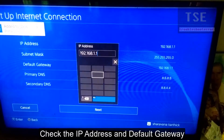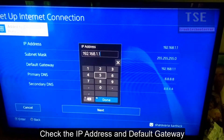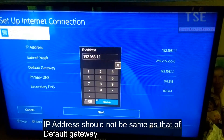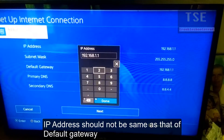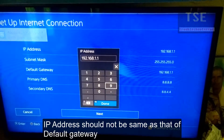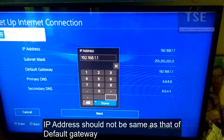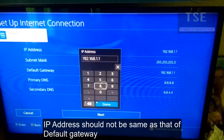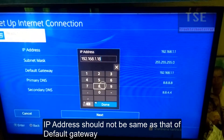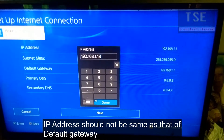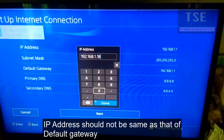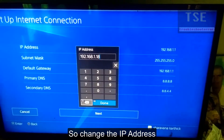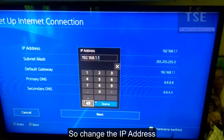Check the IP address and default gateway. The IP address should not be the same as the default gateway. Here, both the IP address and Subnet Mask share the same address. Change the IP address to fix this conflict.